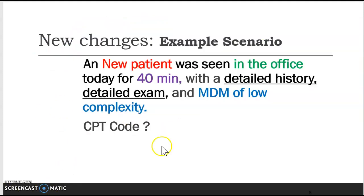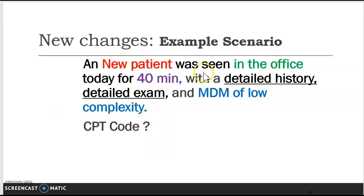Coming back to the scenario: this is E&M coding. Looking at the information, we see patient, office, 40 minutes, history, exam, and low complexity — so I am thinking E&M coding.